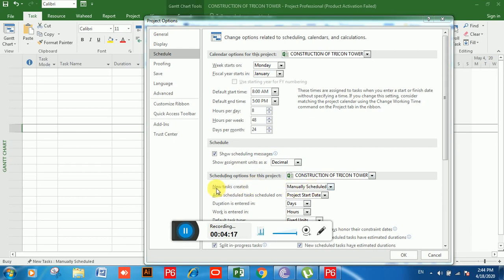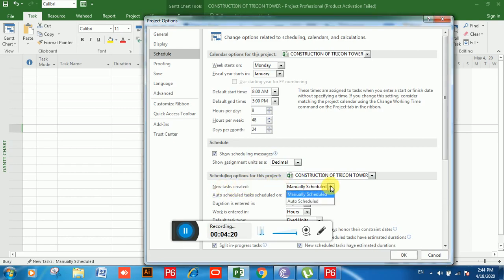Next is 'New Task Created'. If you click here you will see two types of schedule: Manually Scheduled and Auto Schedule. You can choose as per your requirement — I am going to choose Auto Schedule.